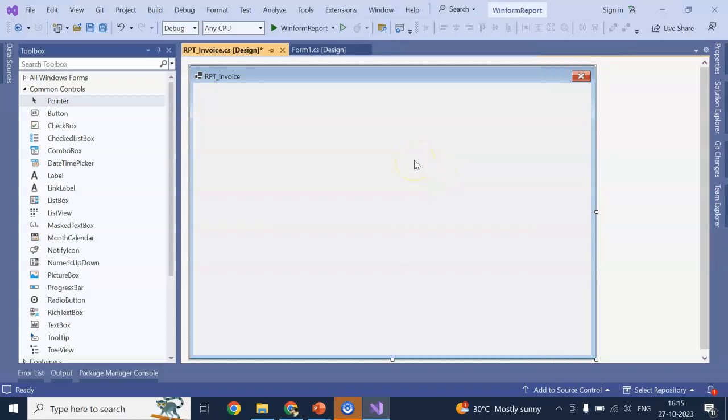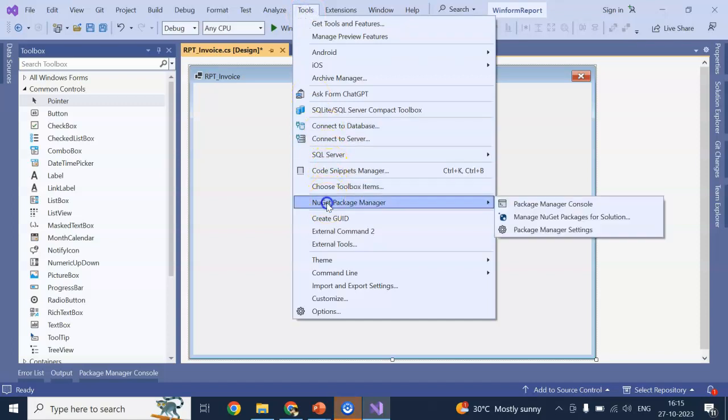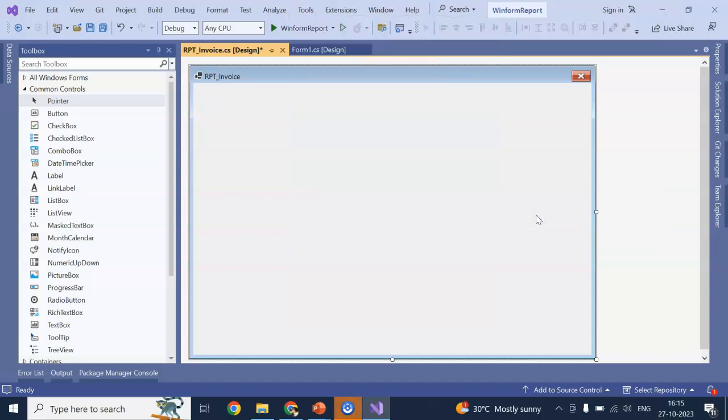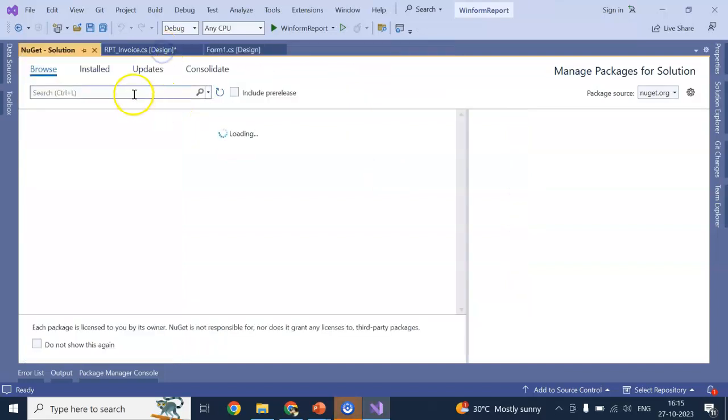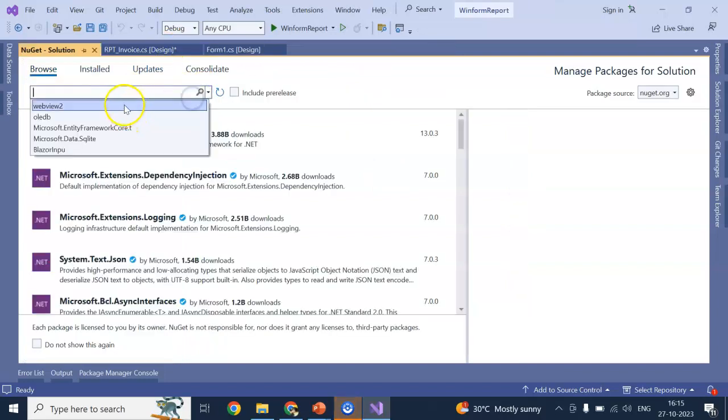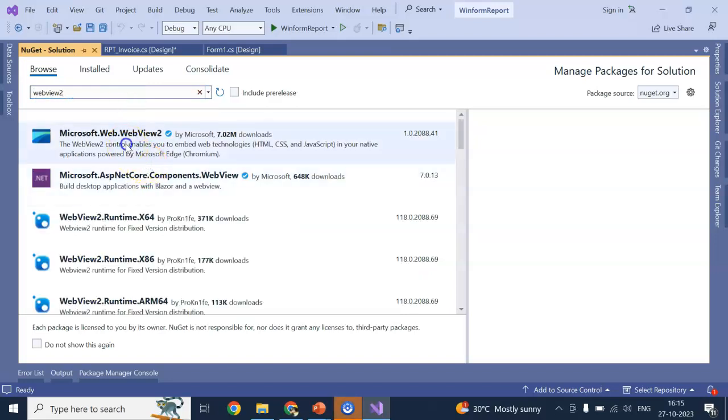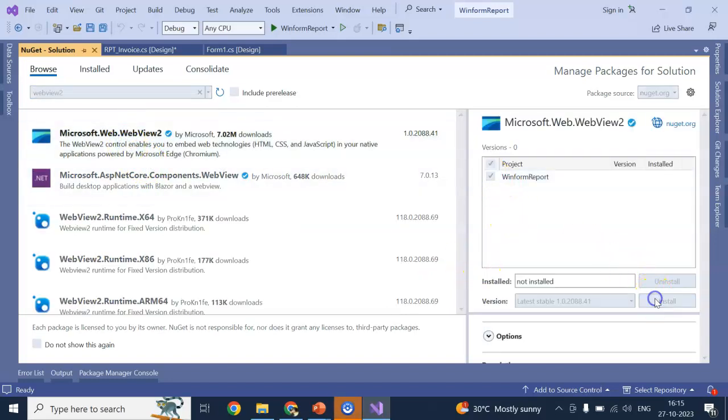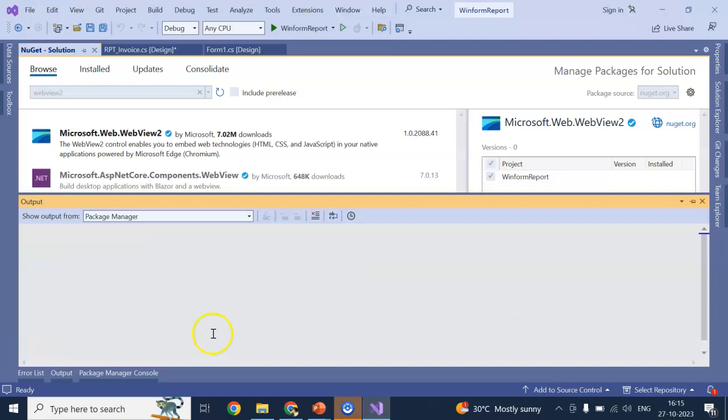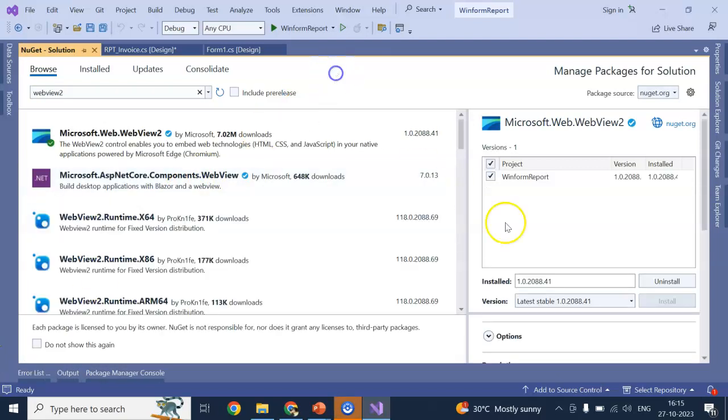Now, here I need a web view. To do this, go to your tool. NuGet package. Manage NuGet package for solutions. Go to browse. Here I can search for web view. So, this is web view 2. Select this. Click on install. It will take few seconds to install. It got installed. Now, save.